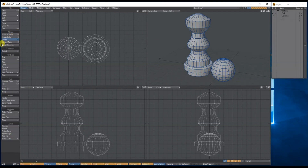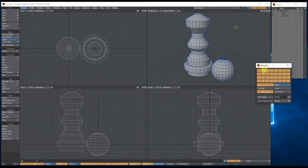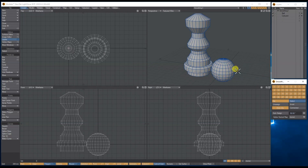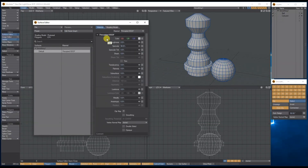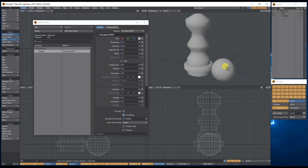All I need to do is go to the More window, then Smoothing Groups, and you get the Smoothing Groups window. If I bring up the Surface Editor, currently these objects are all assigned to one surface and they're all sharing the same smoothing threshold.